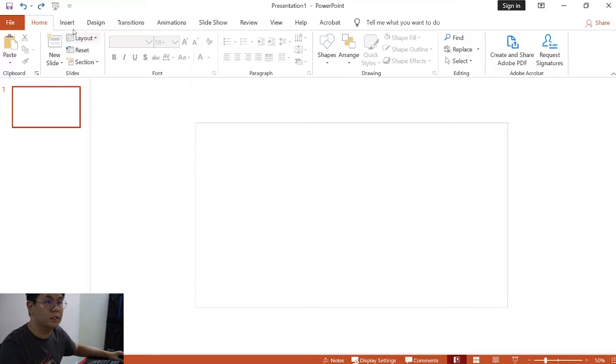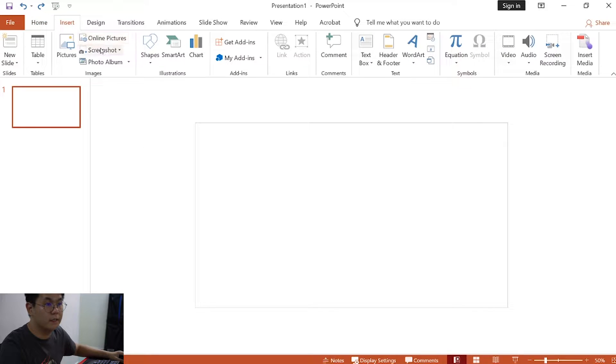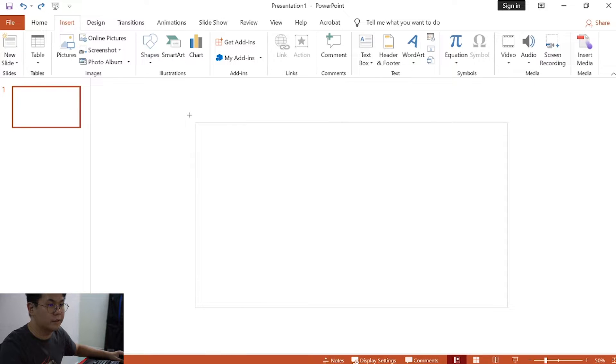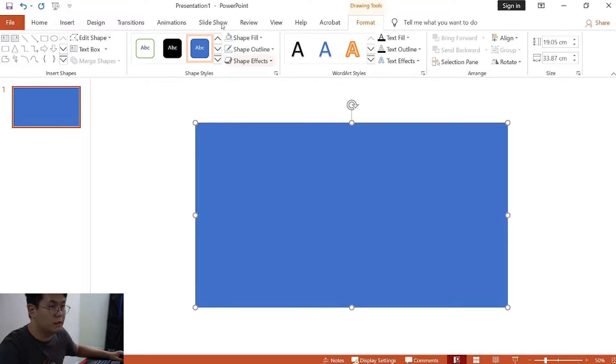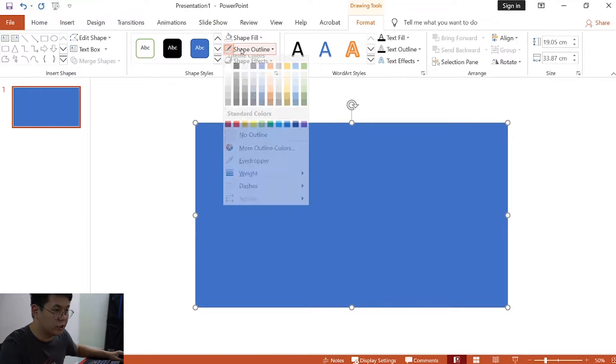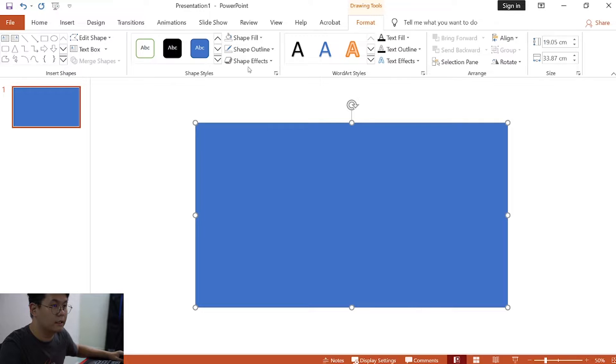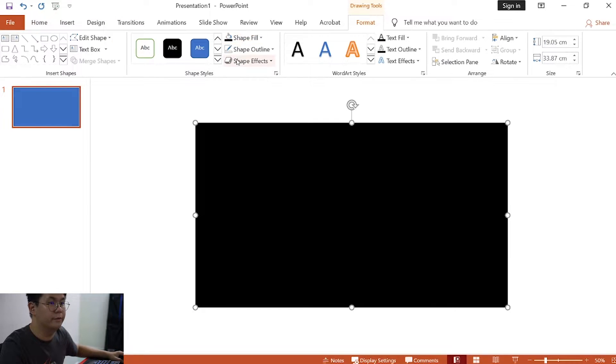First, click on insert, then click on shapes, click on the rectangle, and then draw a rectangle over the background. Change the shape outline to no outline, then click on shape fill, click on black color.